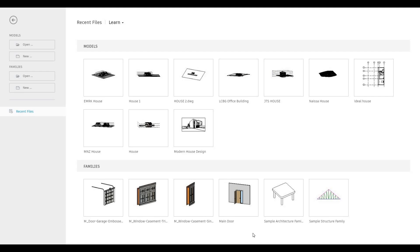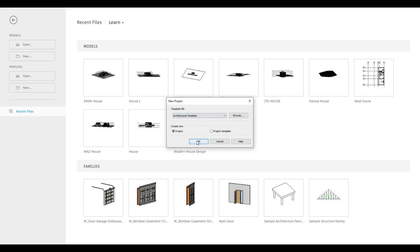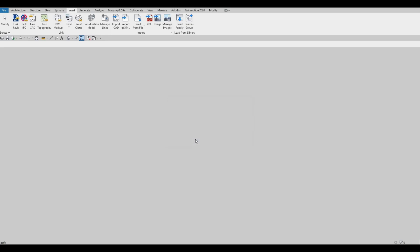To start, let's open a new architecture template. Click New and then pick Architecture Template. Press OK.